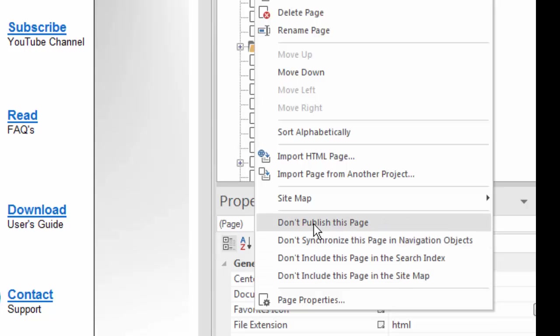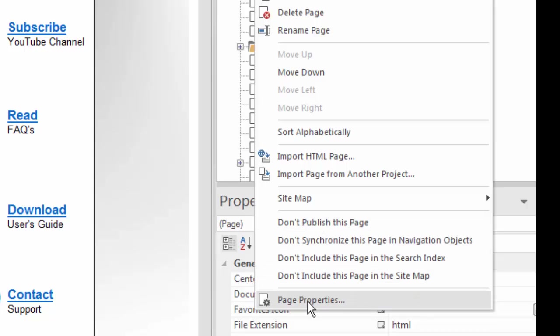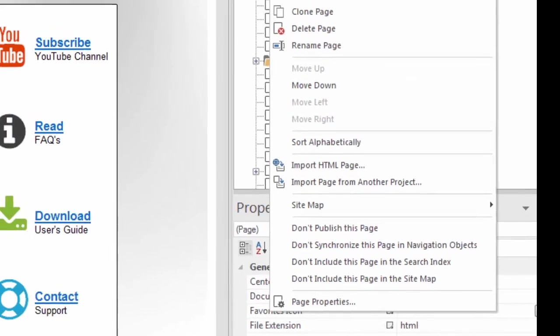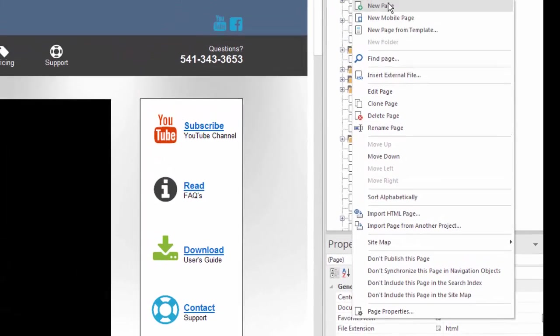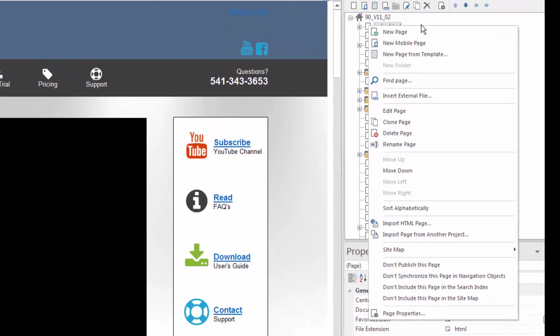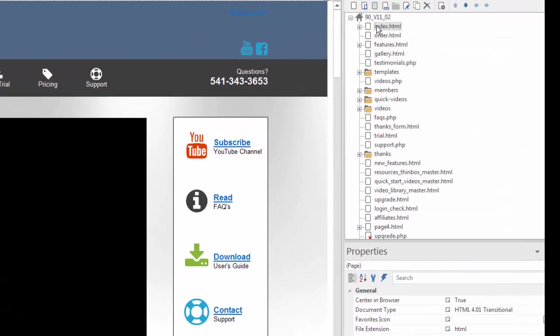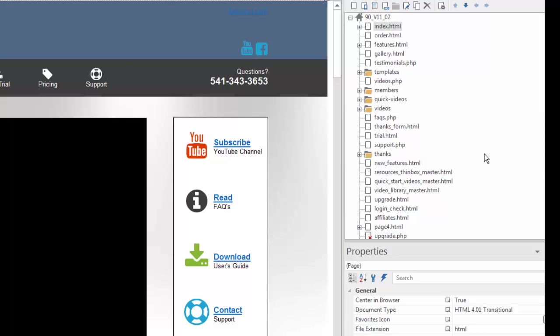All of these features are just a part of the page properties, but this is just a faster way to get to them. This is called a context menu, and it's just a quick way to get to those features. So as you can see, the site manager is a really critical part of the design process, and you'll see that it is feature-rich, which is good because you're going to be using it a lot as you're building your websites in 90-second website builder.